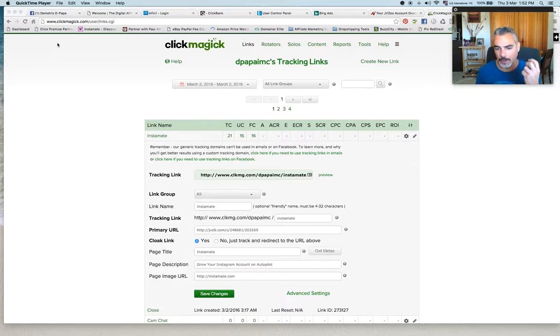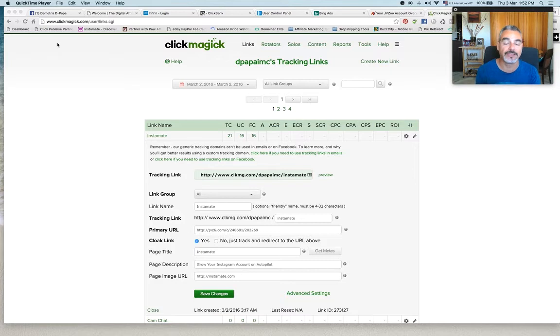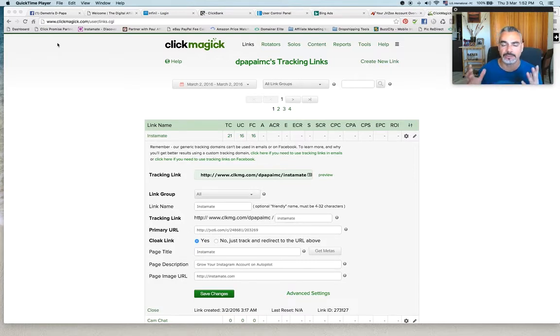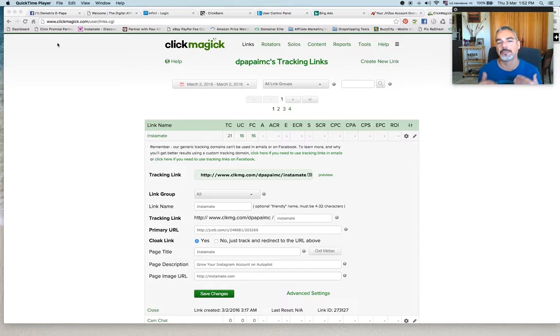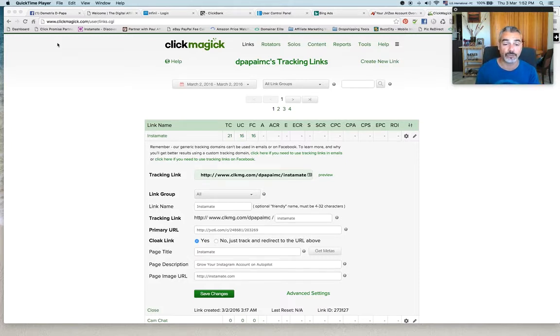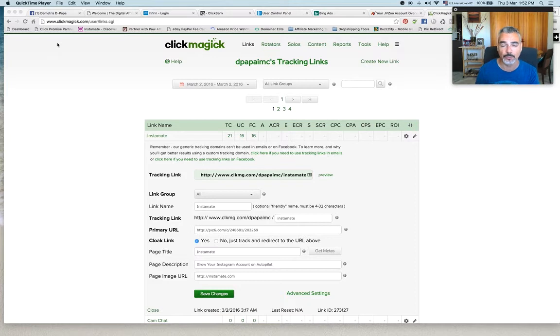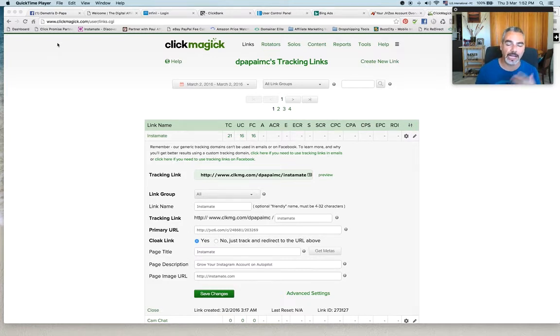I've learned how powerful this tool is through the Digital Affiliates, through the Automated Profits. They're teaching you how to use ClickMagic and at the same time, I'm giving you some value back to my followers, showing you a little trick, some advanced techniques on how you can actually help you scale up your business.